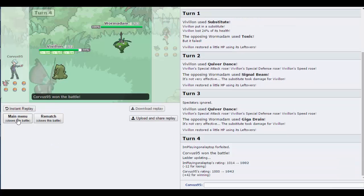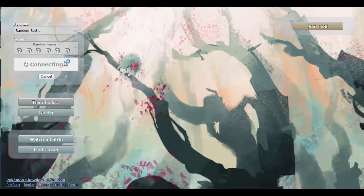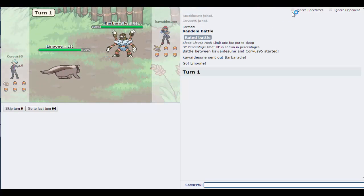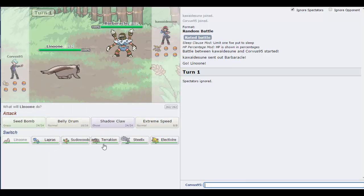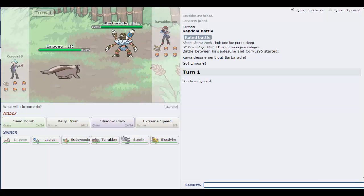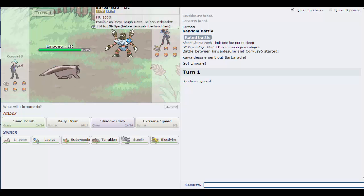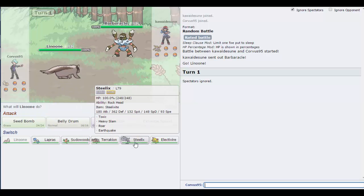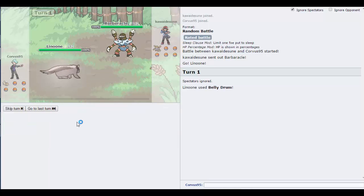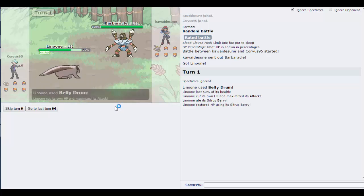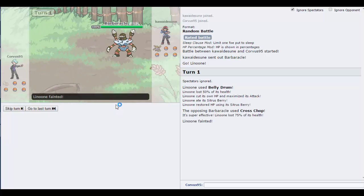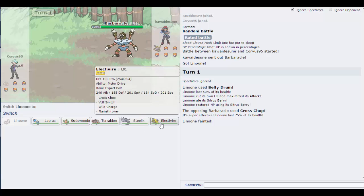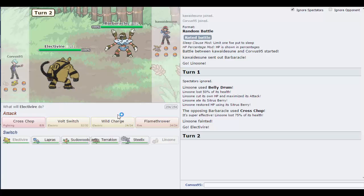We've got another battle in. These episodes will probably be about 20 to 30 minutes. No spectators. So I have a Linoone, Lapras, Sudowoodo, Terrakion, Steelix, and Electivire. He has Breloom, he's probably going to set up. Do I outspeed? I do, but not if he sets up. Screw it, I'm setting up. It was always a risk but I felt justified in it.